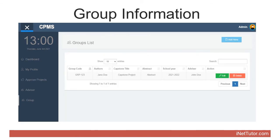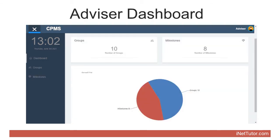The group information form requires the details of the participating groups to be encoded in the system, including: (1) Group code, (2) Group members/authors, (3) Capstone title, (4) Abstract, (5) School year, (6) Advisor. The dashboard serves as the home page of the advisor and displays the following information: (1) Number of groups, (2) Number of milestones.